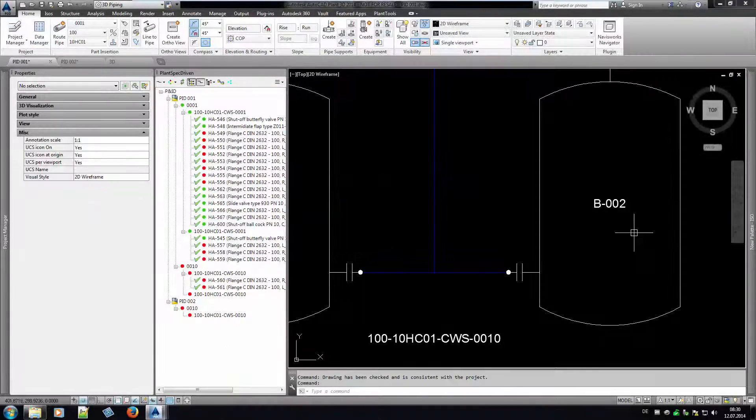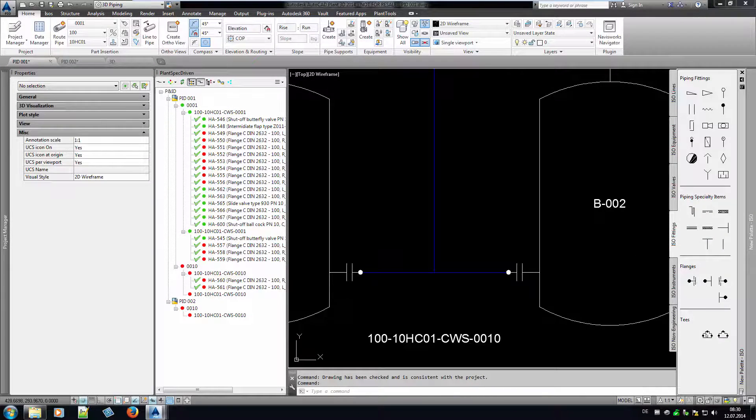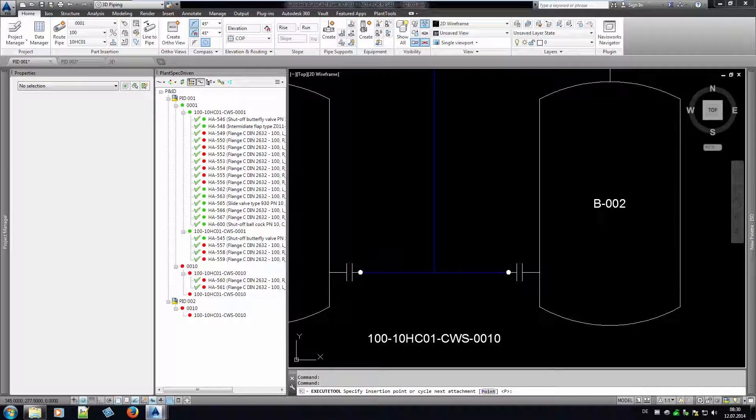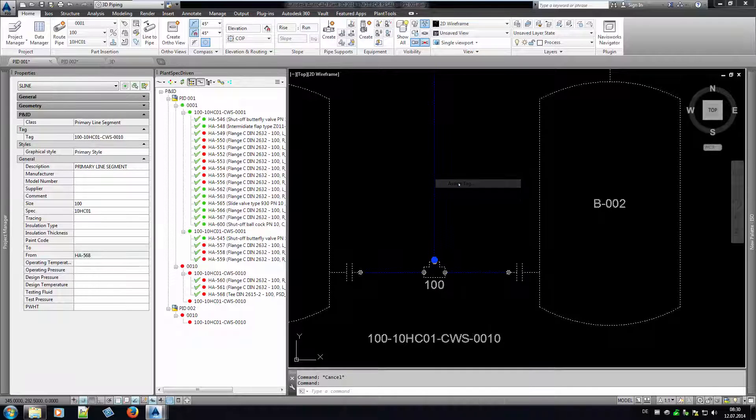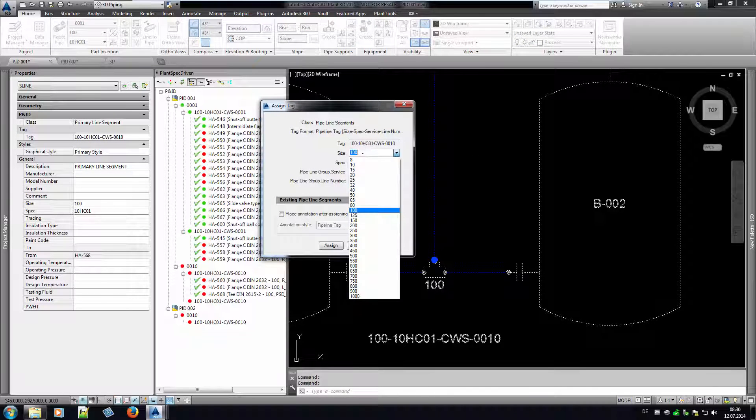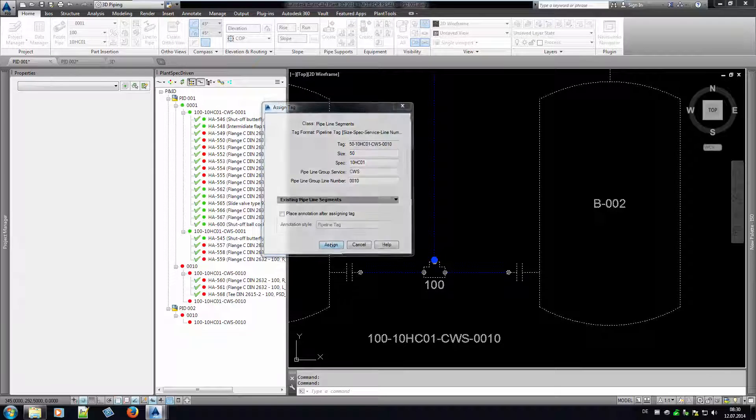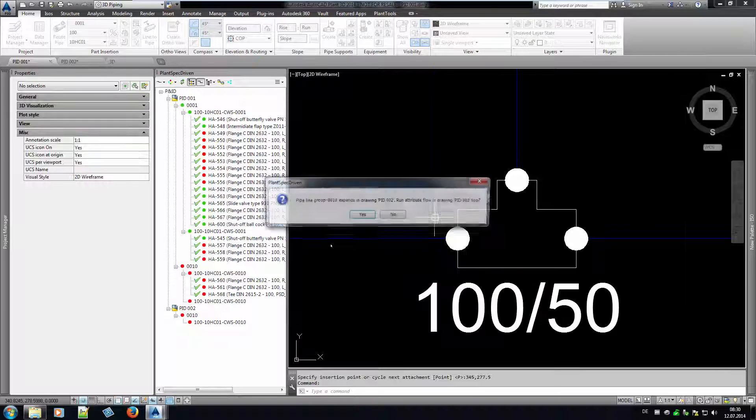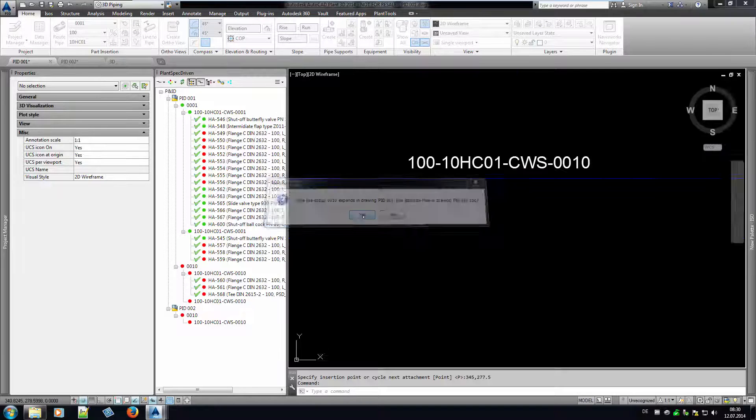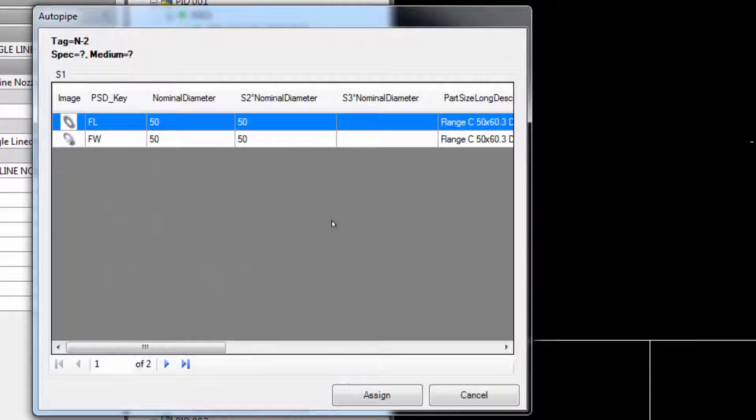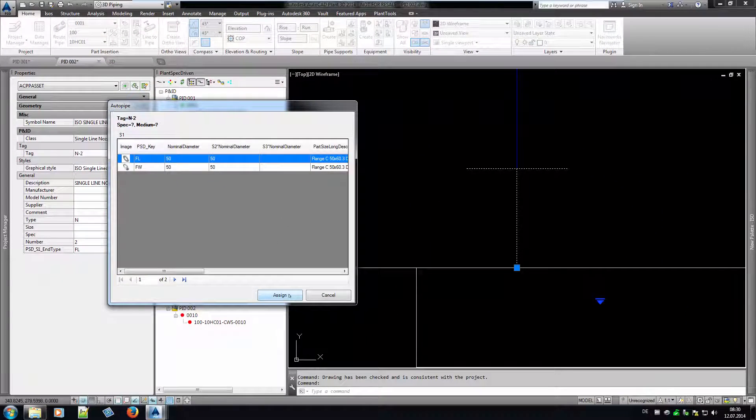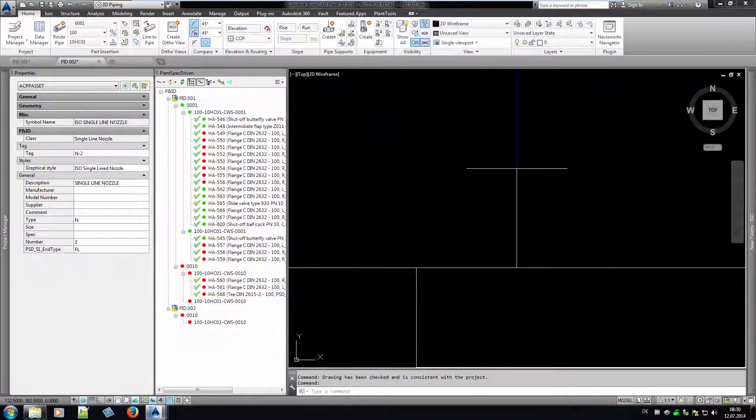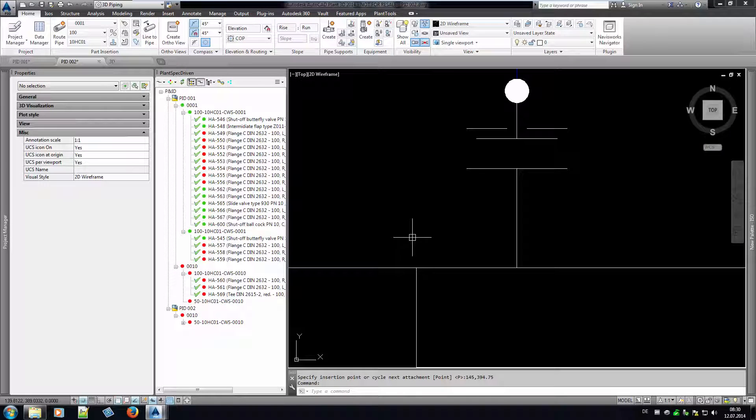In this last level, we show some more features you may want to use. We insert a T at line 10. And now we change the size of the branching line to 50. First of all, you see that the T symbol will be replaced with the reduced T symbol. And the annotation will be replaced as well. In addition to that, the attribute flow propagates the size to the connected P&ID. For size 50, we can choose between slip-on and welding neck flange. We choose the slip-on flange and see a different flange symbol. But that's not mandatory.